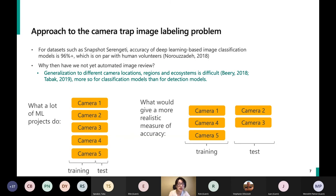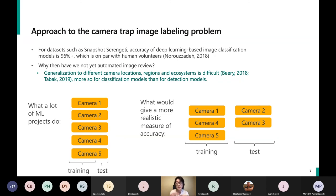A lot of the papers you'll read, especially from earlier than 2020, evaluate models by randomly splitting images into training and test sets. When you do that, there will be images from locations the model has already seen during training — that's not a realistic measure of how well the model will perform on data from other cameras and ecosystems. What we try to do is split all of our training data by camera location, which is why location data is really important in our dataset.